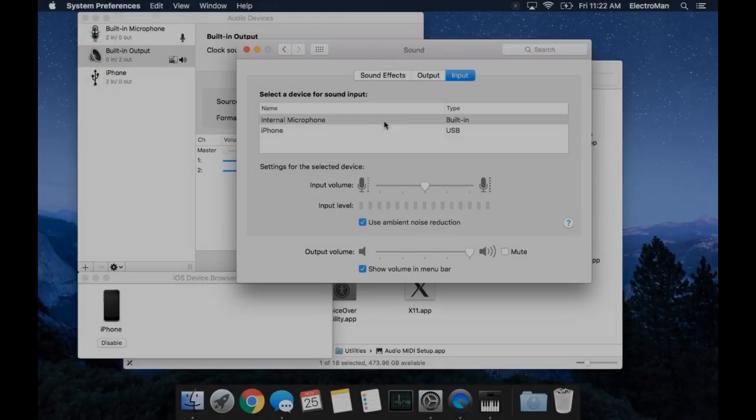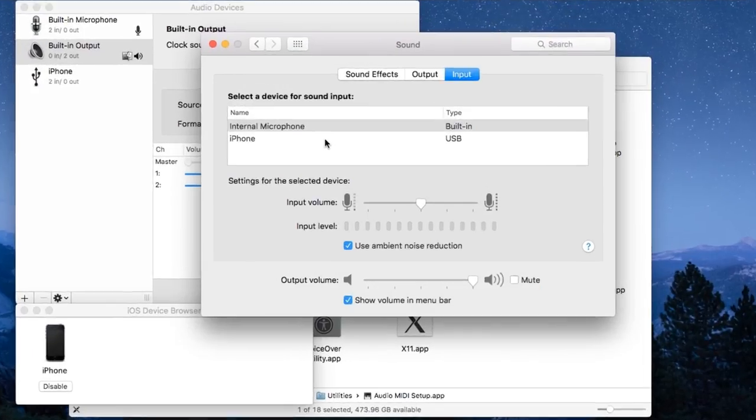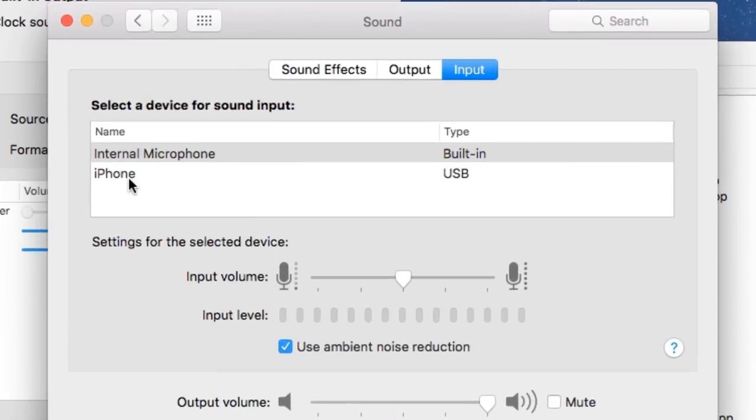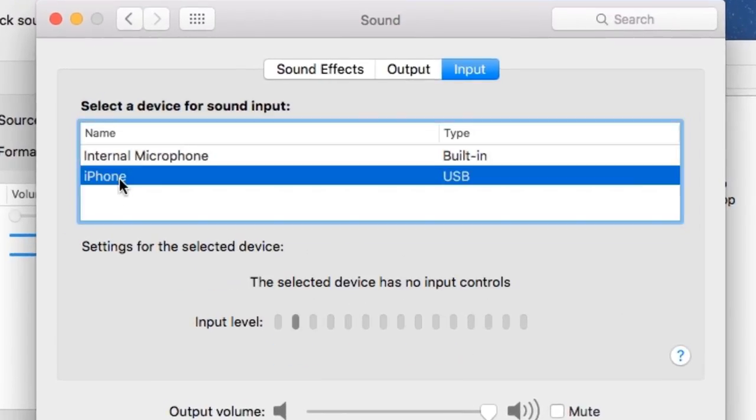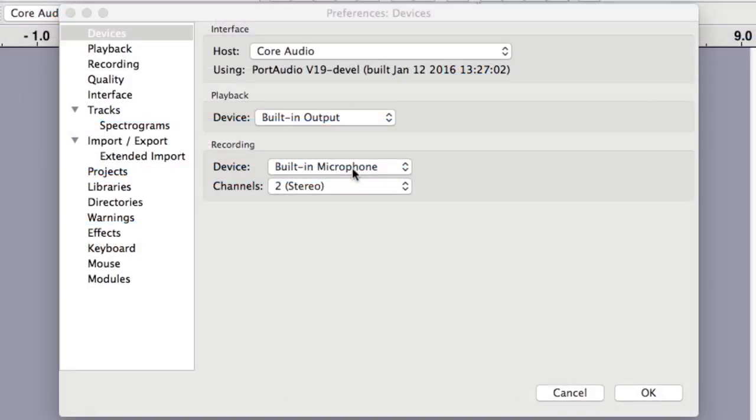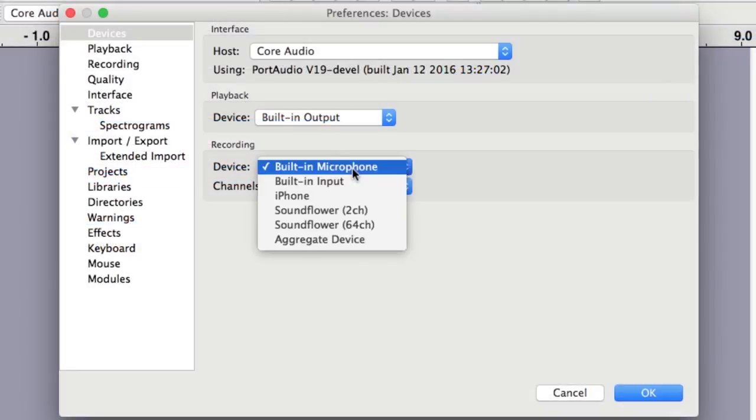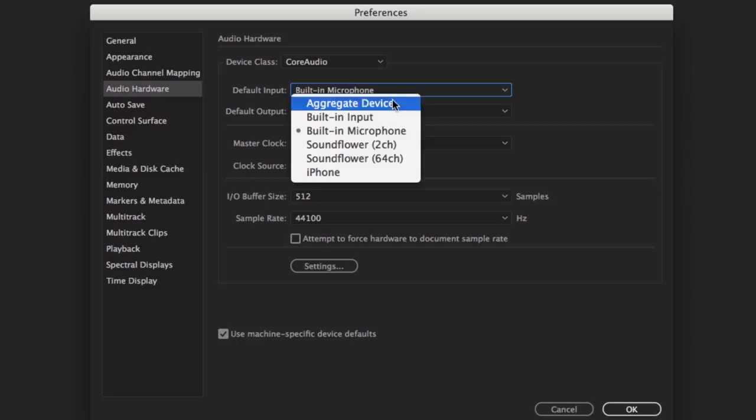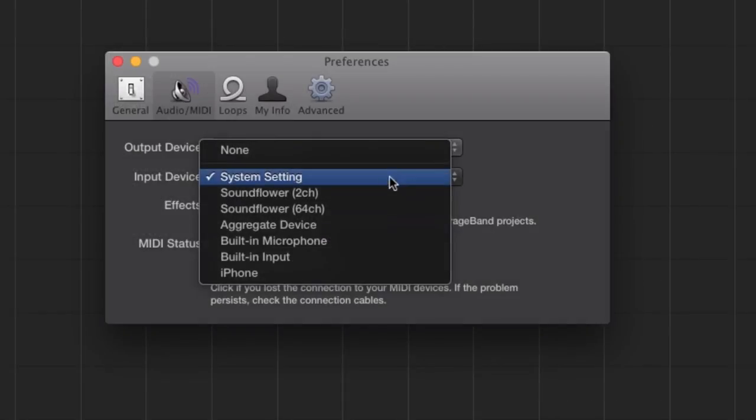Your iPhone should now appear as an input device on your system preferences and any application that records audio, like Audacity, Adobe Audition, and GarageBand.